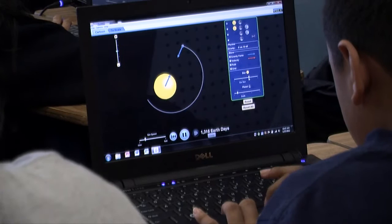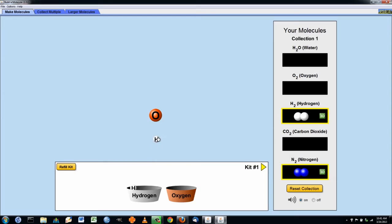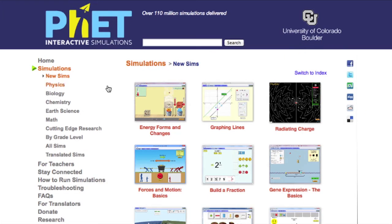FET provides science and math teachers over 125 free research-based interactive simulations covering topics in physics, biology, chemistry, earth science, and math.